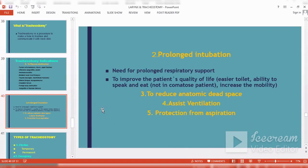To assist ventilation — in cases of head and neck trauma when the patient is usually comatose — one cannot do prolonged intubation, so a tracheostomy is performed to connect the patient to a ventilator. Protection from aspiration is also important, as comatose patients or those with vocal cord paralysis may aspirate frequently and develop chest infections.